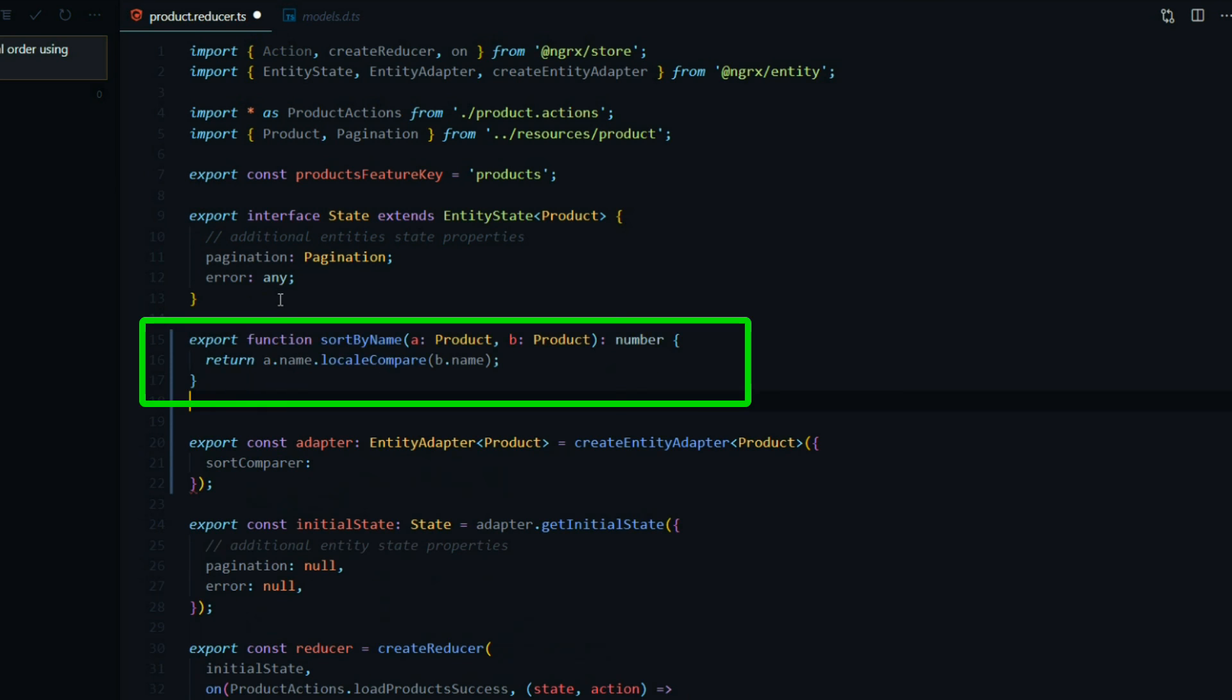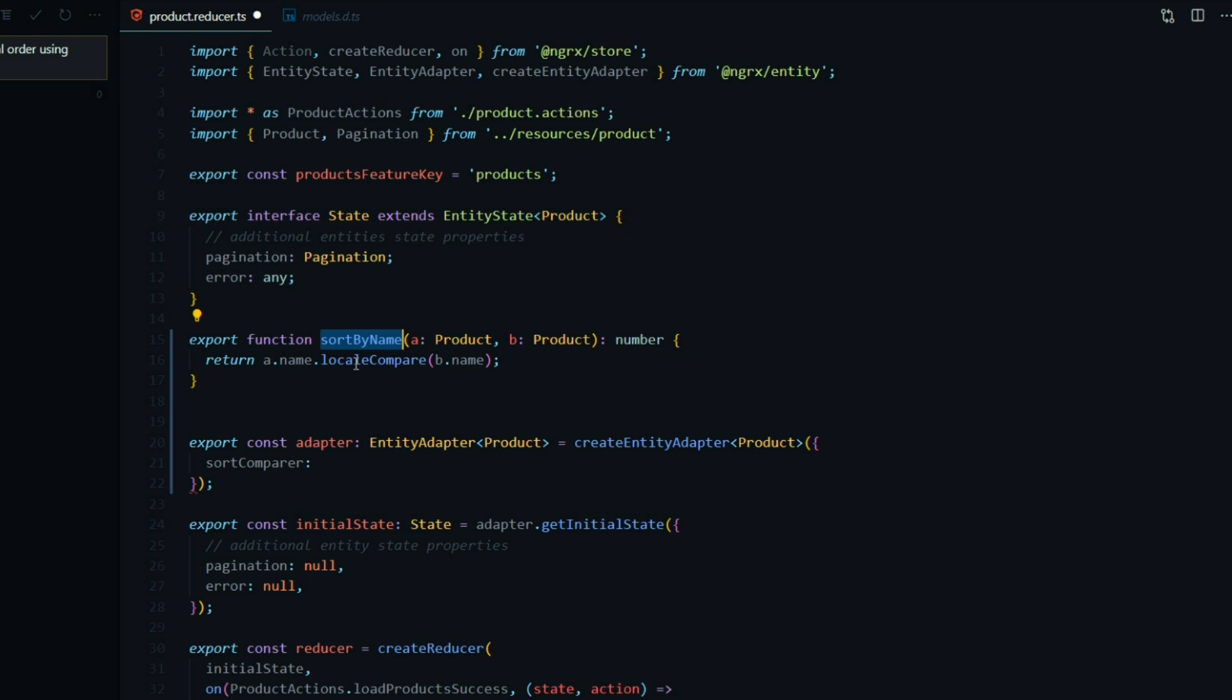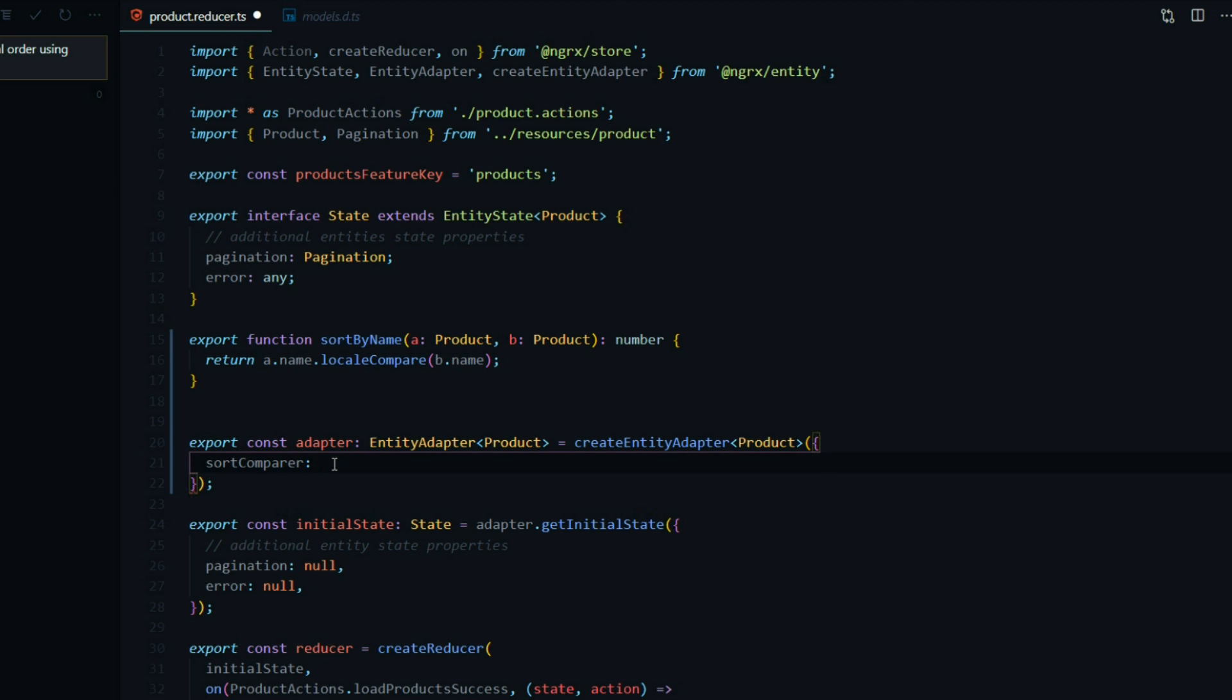I'll add that right here. This is a function that's going to sort all of our products by the name alphabetically, and now we can use that here. I'll just add that here.